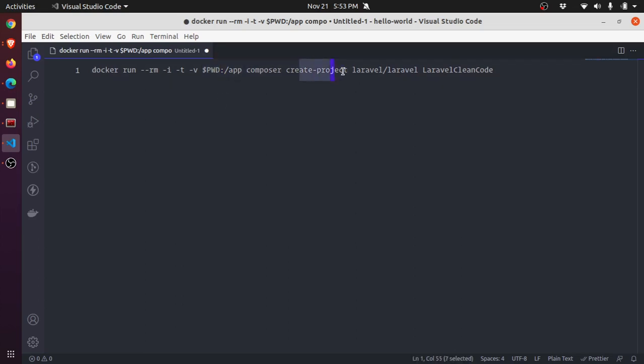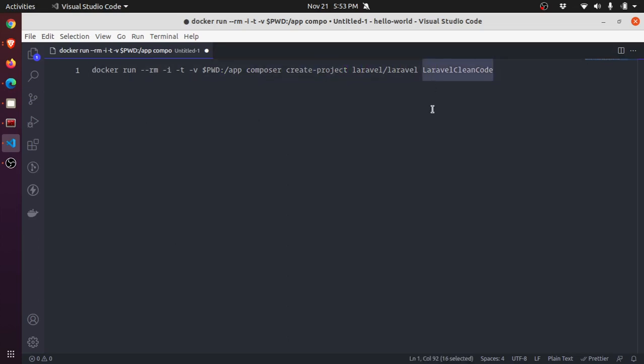We are running composer create-project laravel/laravel laravel-clean-code. That's pretty standard stuff - I'm sure you would have executed this command or 'laravel new' in your terminal to create new projects. So let's see this in action.